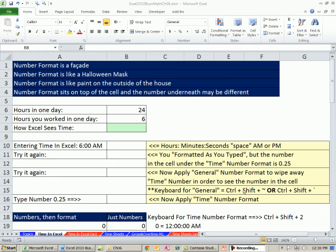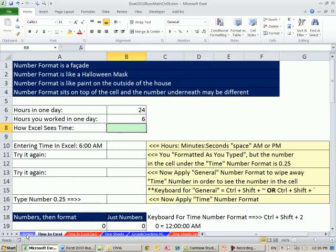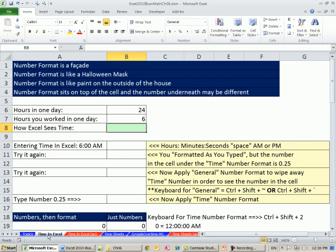Welcome to Excel 2010 Business Math video number 43. If you want to download this workbook, Excel 2010 Business Math Chapter 6, click on the link below the video. This chapter is about payroll. Lots of topics in this chapter. We're going to start on the sheet called Time in Excel.